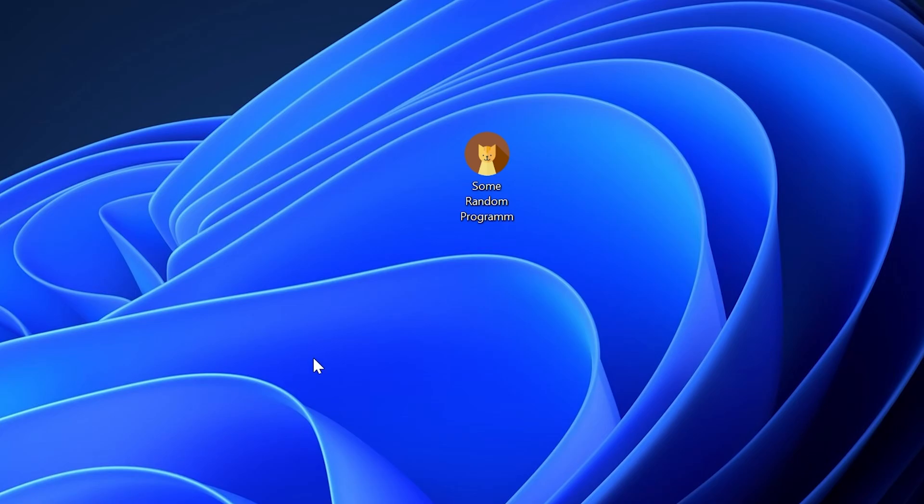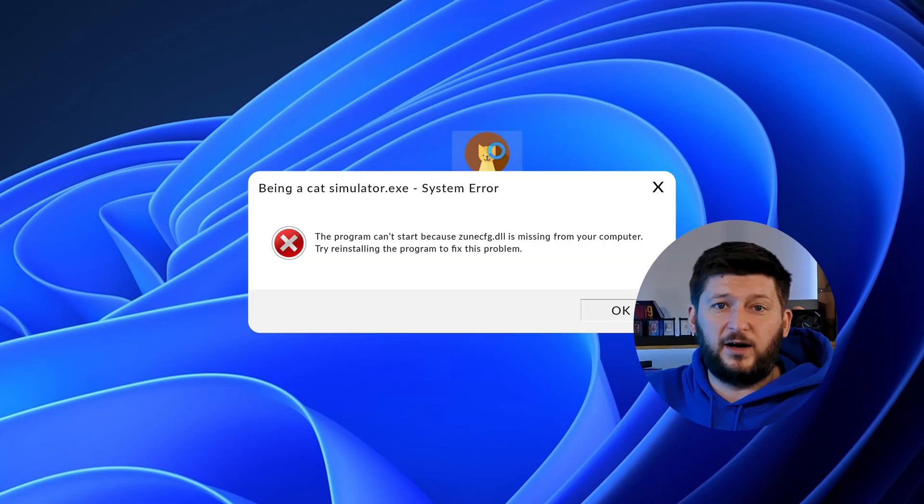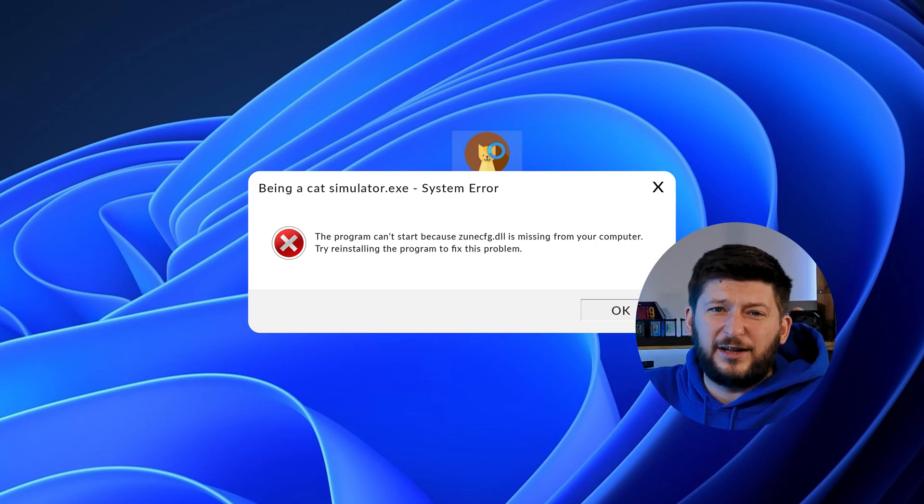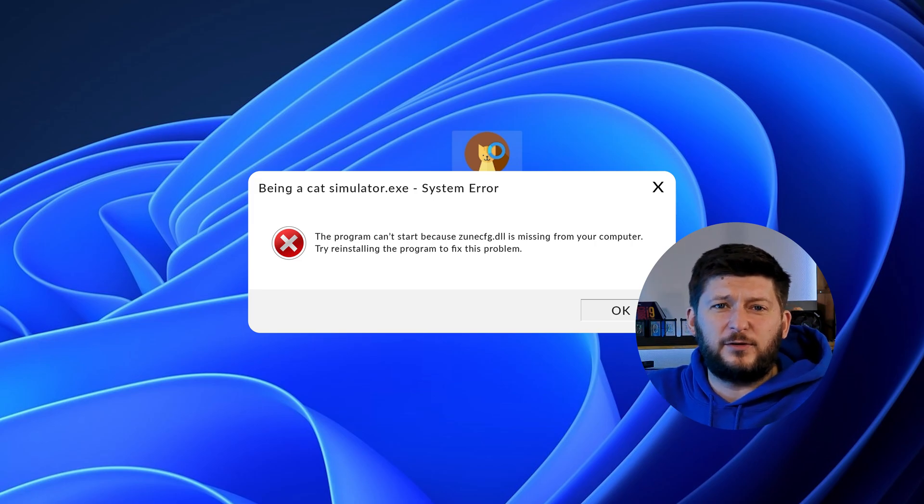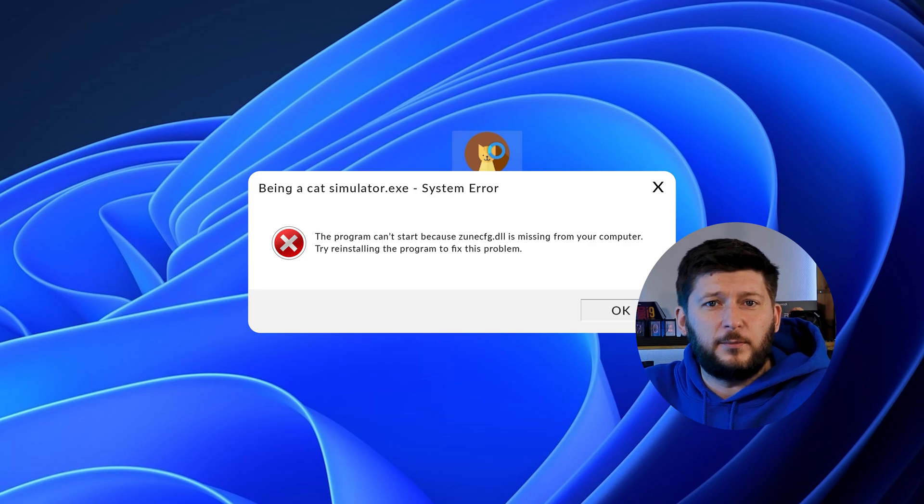Have you just tried to open up a game or program and something like this showed up? Well, that's called a missing DLL error and it sucks because it won't let you start up your program until we provide the missing DLL file.